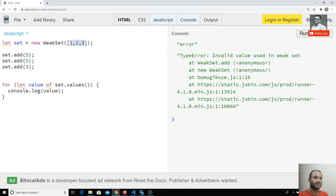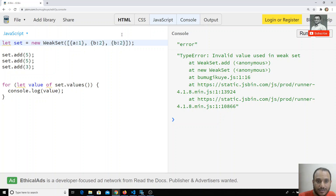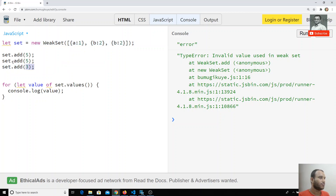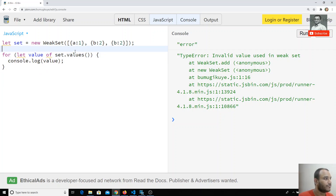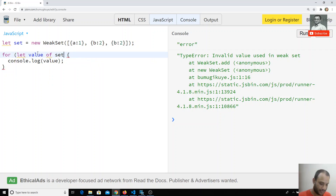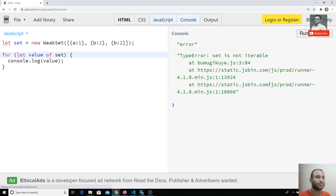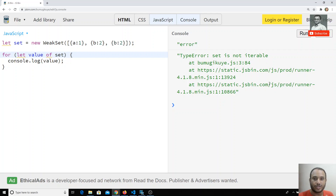Let's check with a simple example. I'm adding objects: `{a: 1}`, `{b: 2}`, and again `{b: 2}`. We already saw that Sets hold only unique values, so we'll see what happens with two same-looking objects. Now if I try to loop over it with a for loop, we get 'WeakSet is not iterable' — just like WeakMap, WeakSet is not enumerable, so we cannot loop over it.